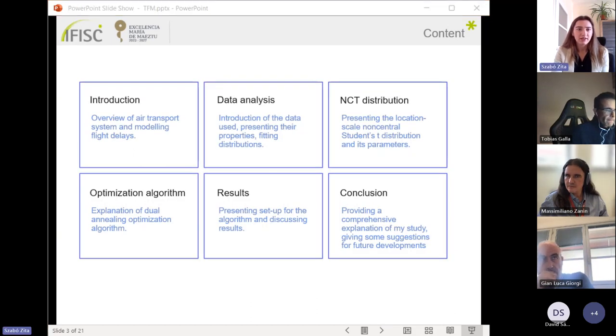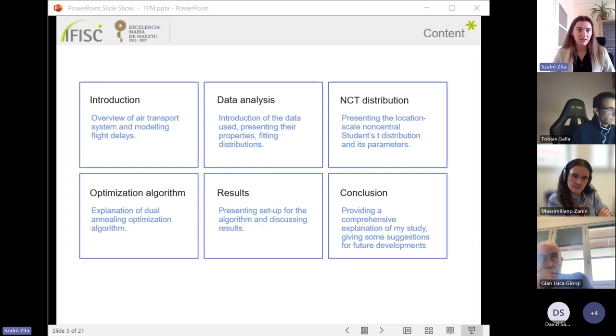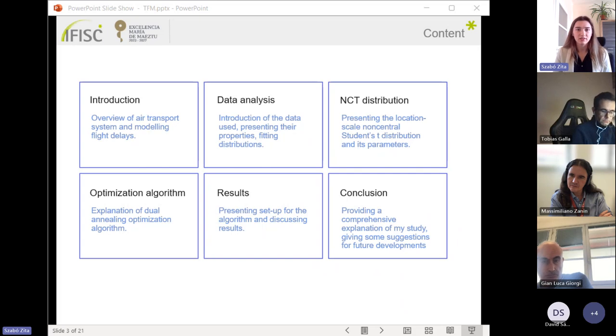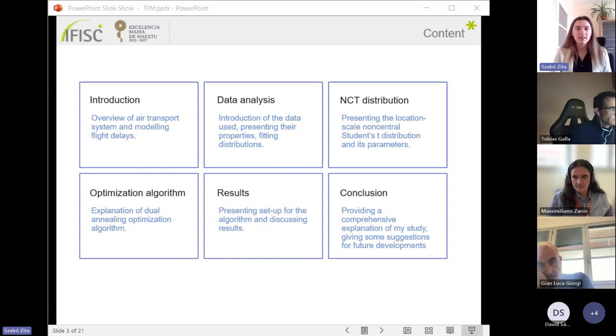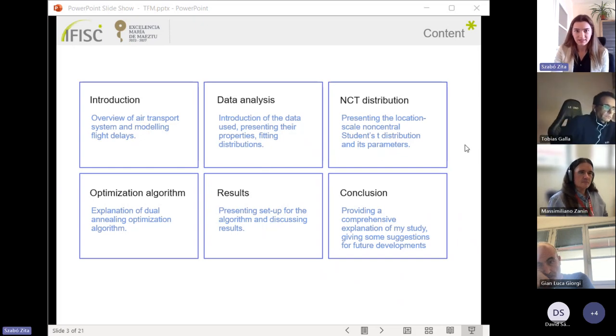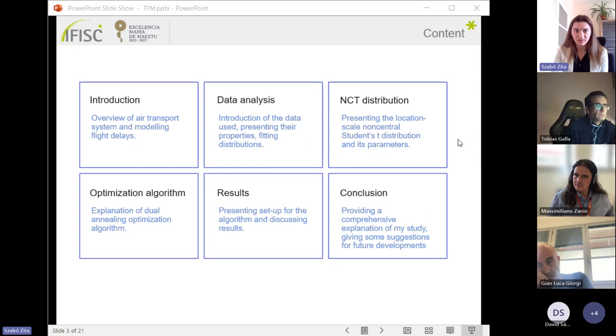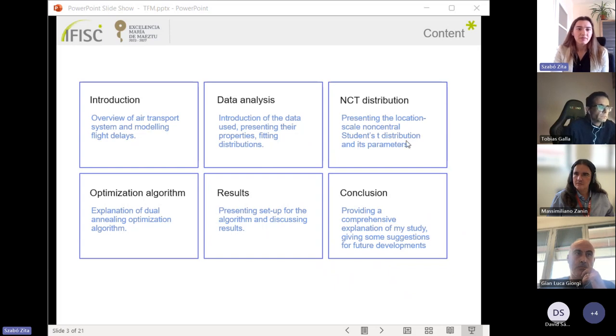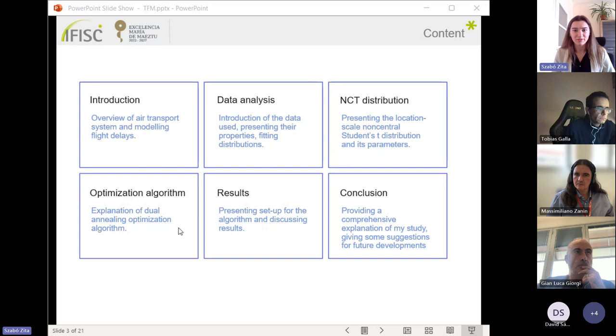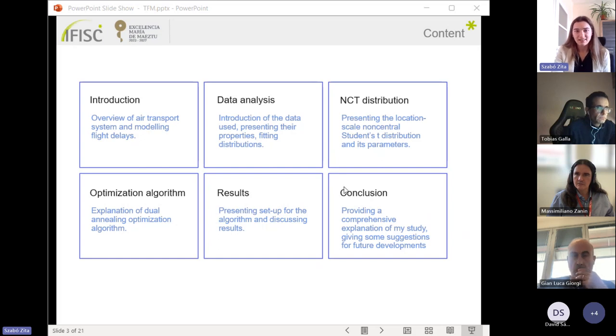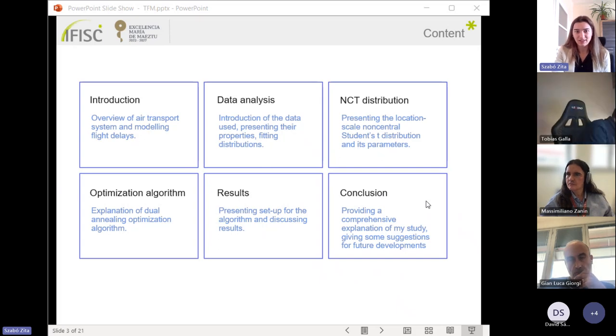Here's what I will do: First, I will give a better understanding in an introduction where I give an overview of the air transport system and modeling flight delays. Then I will introduce the data sets that were used in this study and present the main properties and the fitting distributions. Then I will discuss which distribution gave the best fit on the data, which is the non-central student's t-distribution. I will introduce an optimization algorithm to understand how the traffic volumes can be presented in the parameters of the previous distribution. Then I will discuss some results and make some conclusions and give a comprehensive summary about this study.